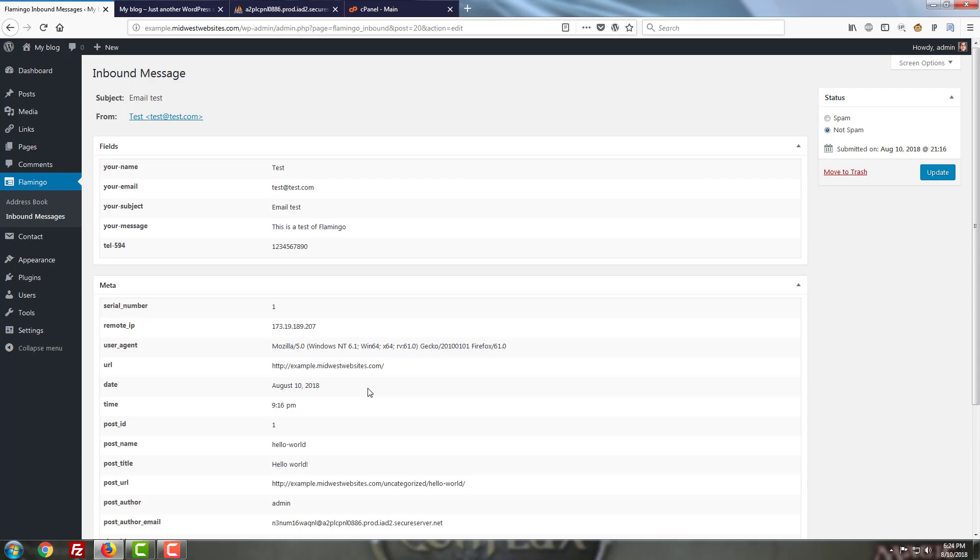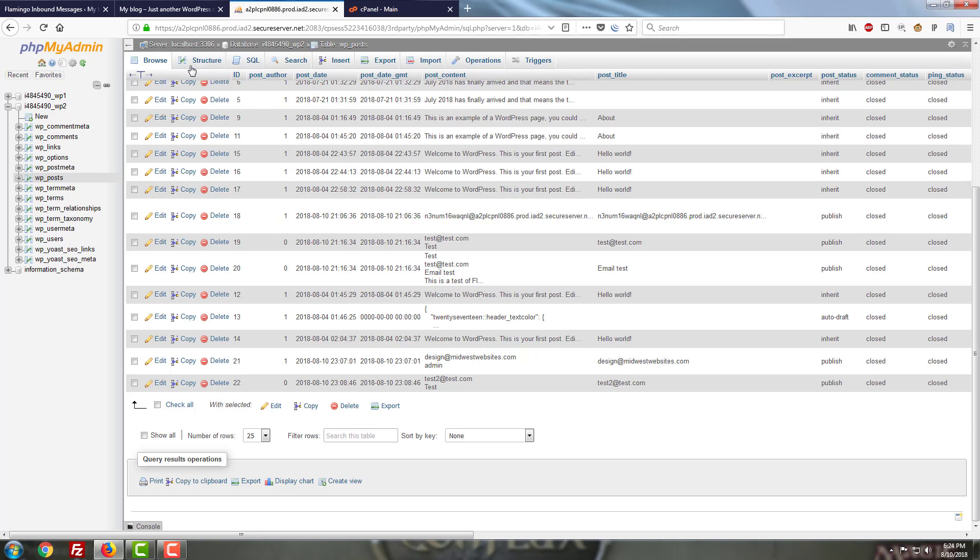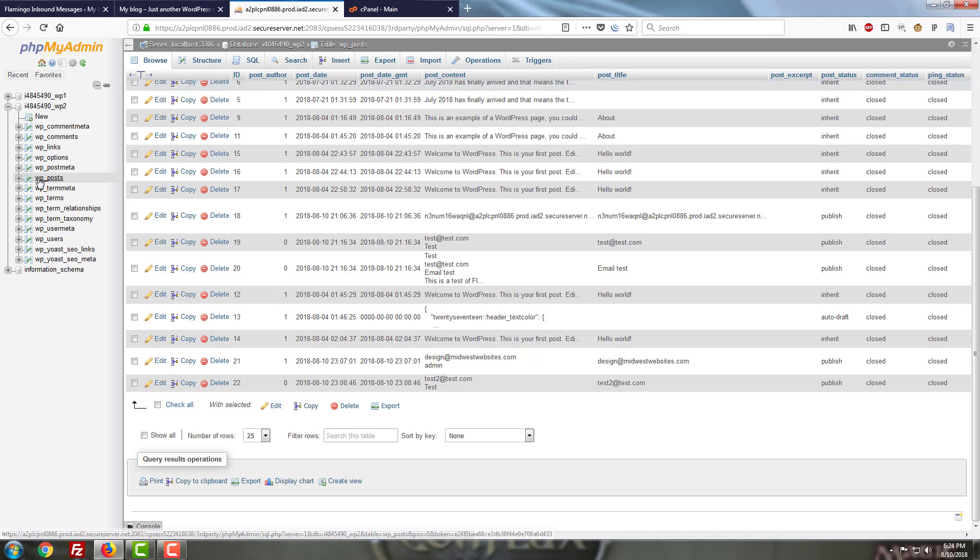Now any of the details that are going to be going in for your contact forms or any messages that are stored through Flamingo are actually going to be saved to your database here in phpMyAdmin. Specifically they're going to go to the wp underscore posts table.